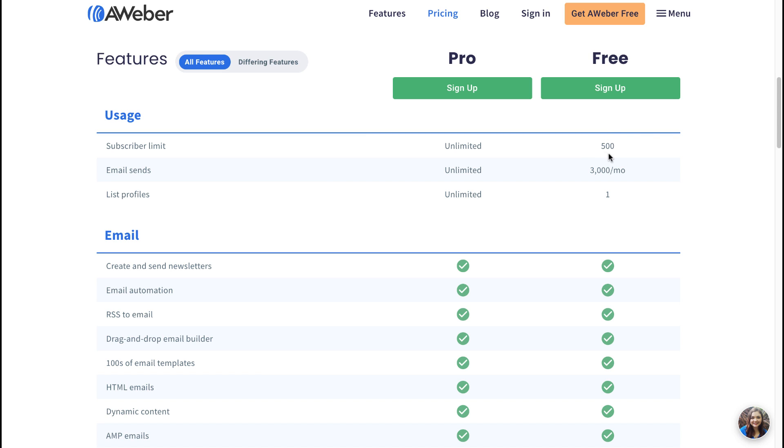Whereas in GetResponse, you can send unlimited emails. So of course, you can see that GetResponse is the clear winner here in regards to the amount of emails that you can send on a monthly basis when utilizing the free account.